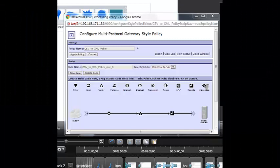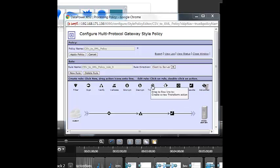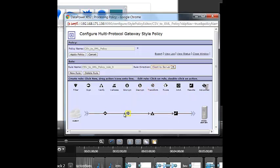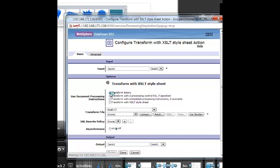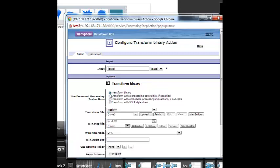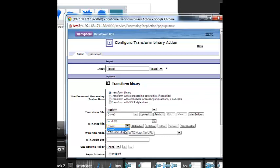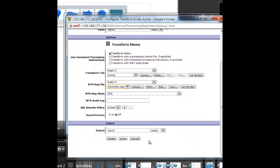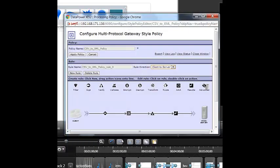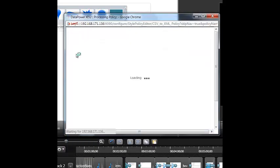Now that the map has been successfully built and deployed to Datapower, let's use it in a policy rule. Simply drag the Transform action to your policy rule line and double-click to configure it. The very first radio button says Transform Binary. WTX maps are binary transformation maps, so let's select that radio button. You will see that the dialog will change and we will see that a new area comes up that says WTX map file. In our local store, click the dropdown and you can see the DPA file that we deployed to Datapower is in the selection list. Select the DPA map and click Done. Your policy rule is complete and ready to test.